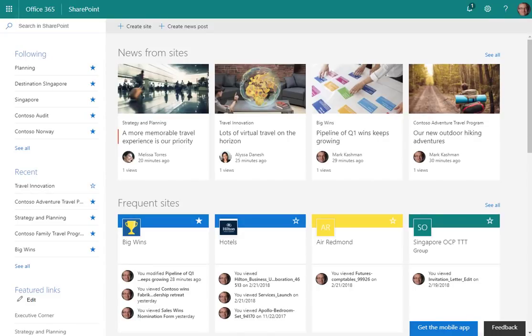Let's take a look at how you can create news and share it with your team members and throughout your whole intranet using SharePoint, Office 365, and Microsoft Teams.